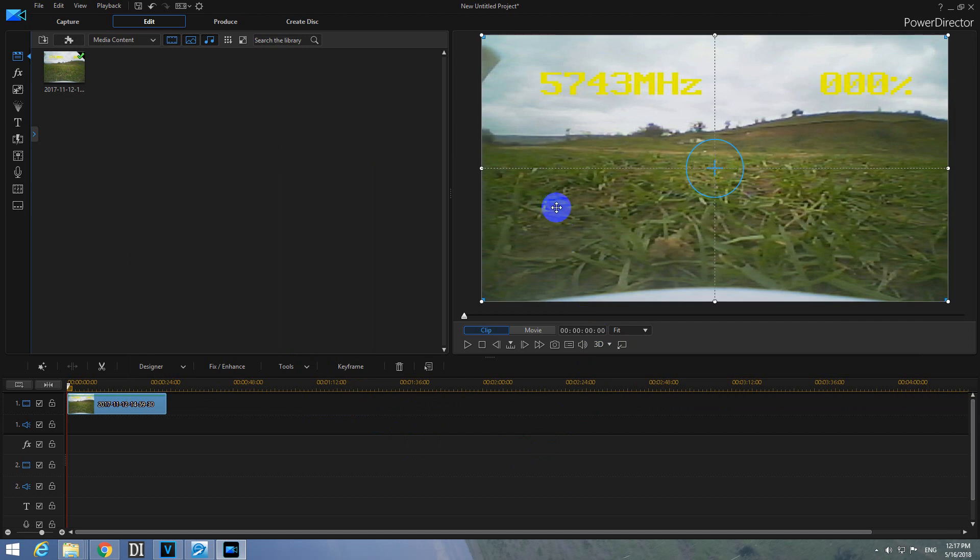And now the sides were pushed out and the entire video is 16 by 9 aspect ratio. That's it, thanks watching and bye bye.